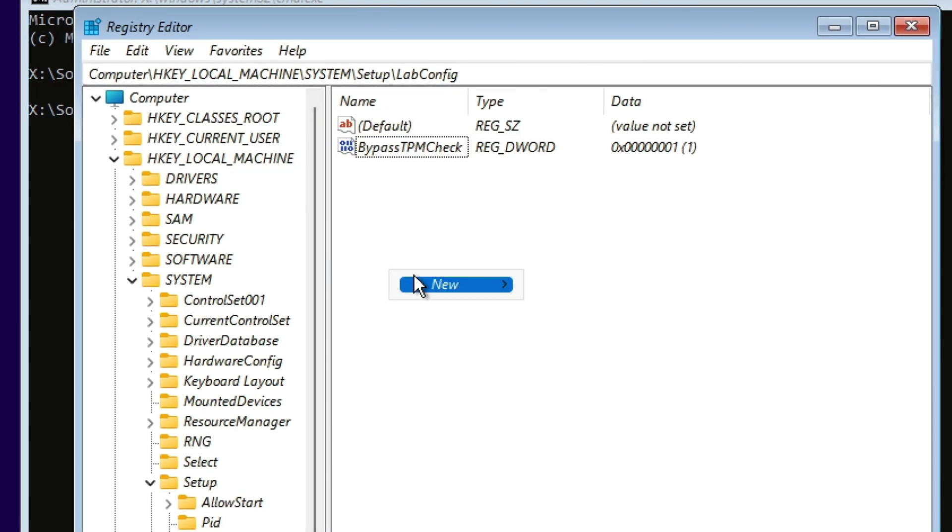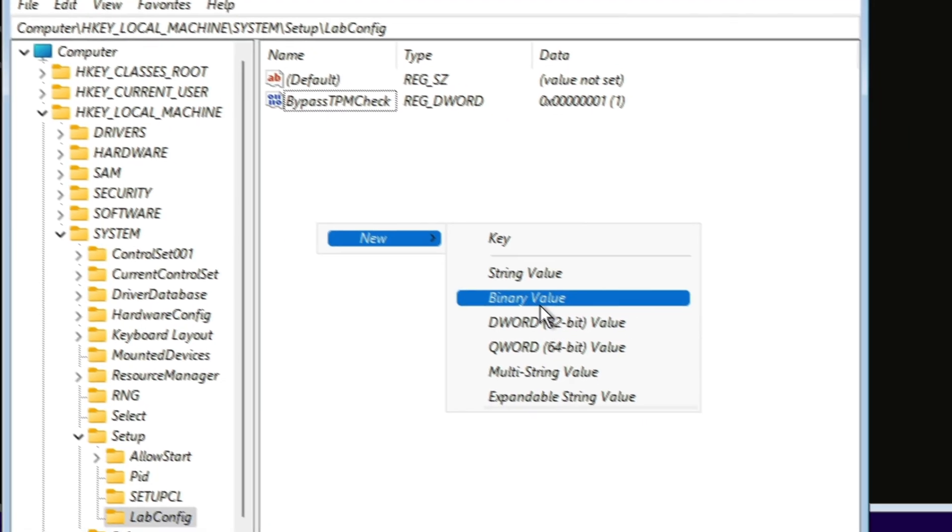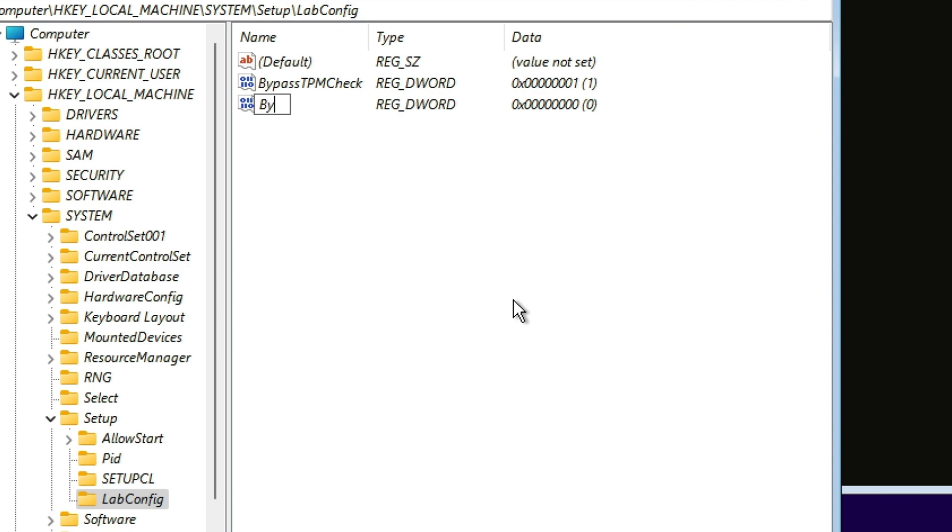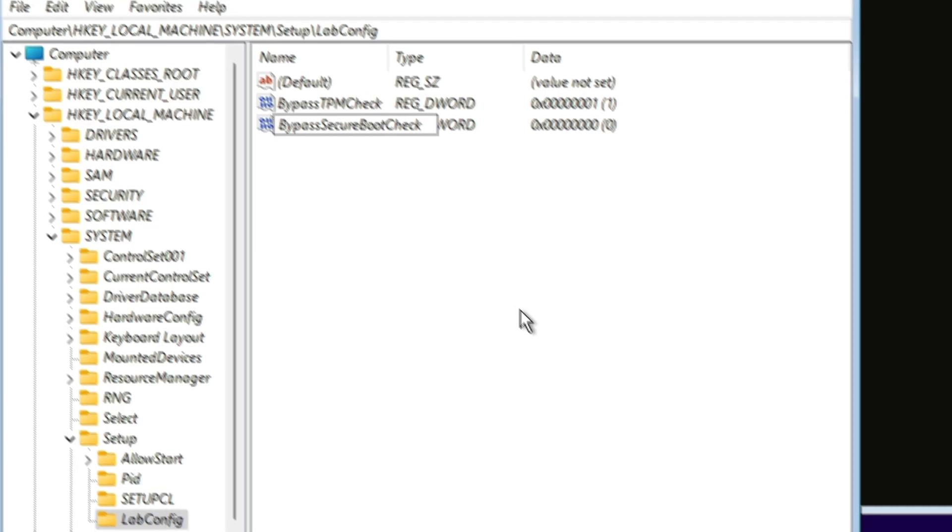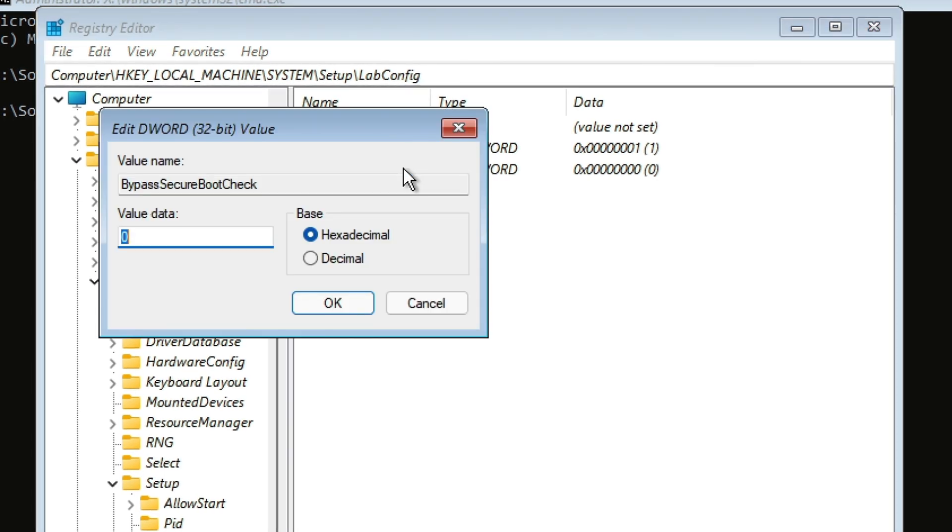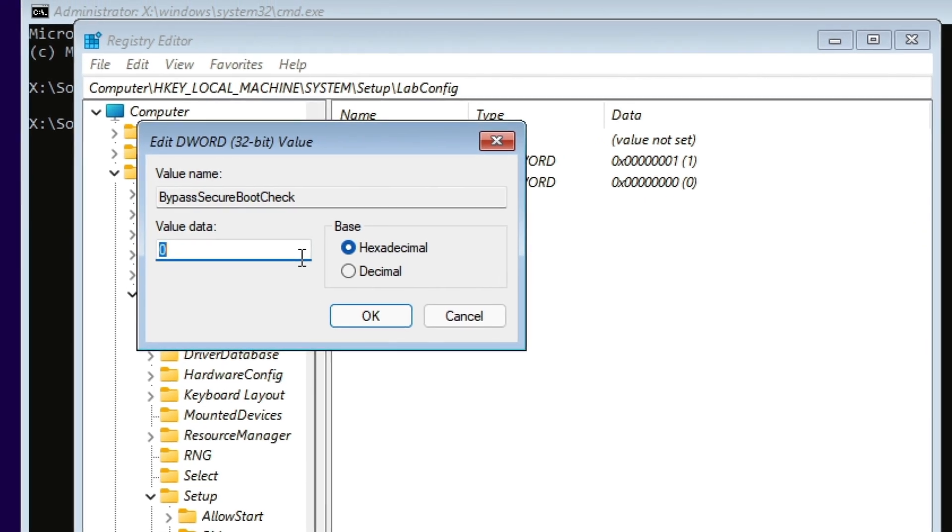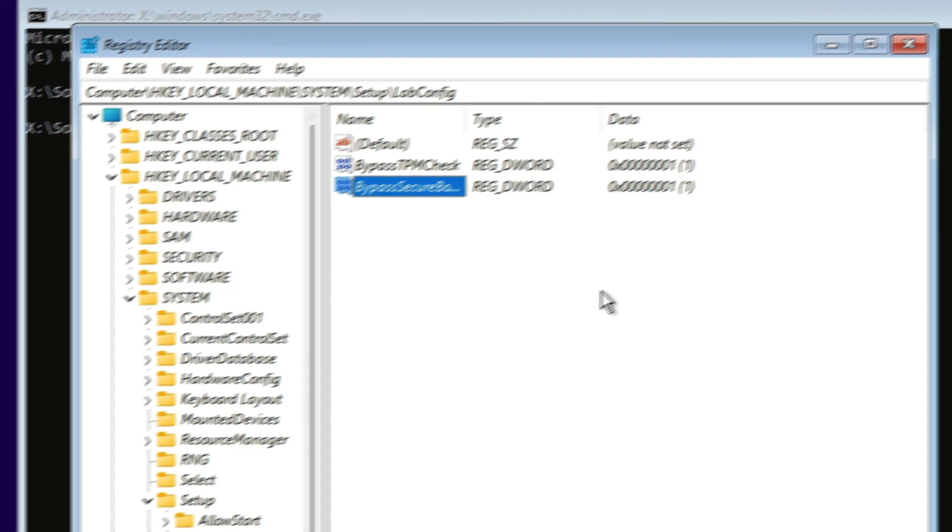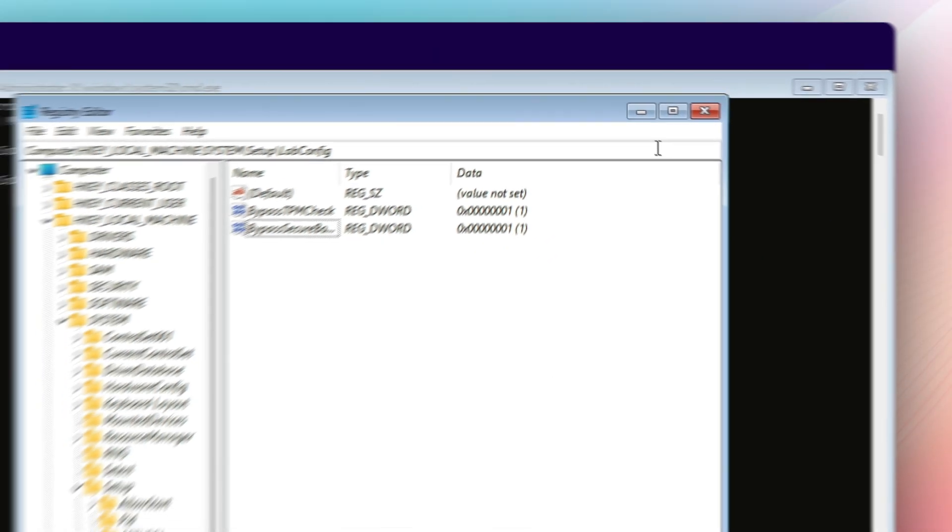And the second one is going to be BypassSecureBootCheck, and again we're going to set the value to one.